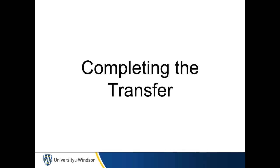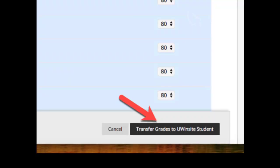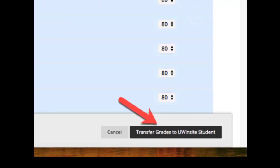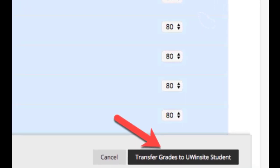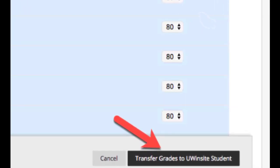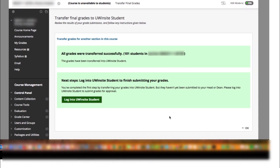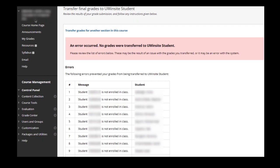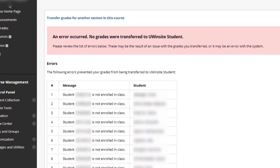Completing the Transfer. Ensure that you review and override grades before completing the submission. When you are sure the grades are correct and ready to transfer, click the Transfer Final Grades to UWinsight Student button. Review the results of your grade submissions and follow any instructions or warnings displayed.